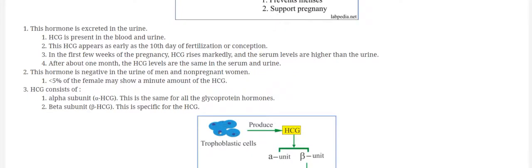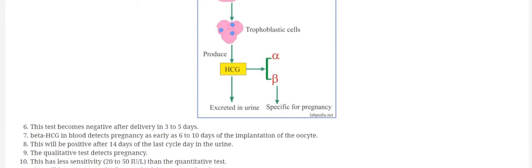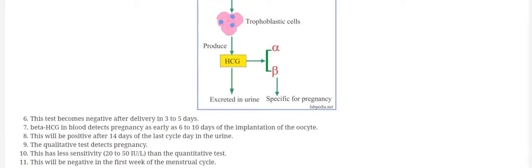Now this beta-HCG or the pregnancy test is positive after conception from 6 to 10 days of implantation of the ovum.